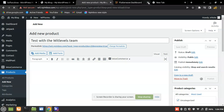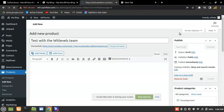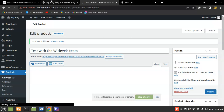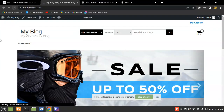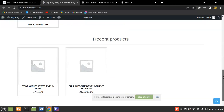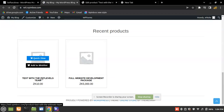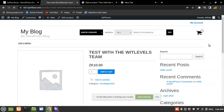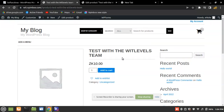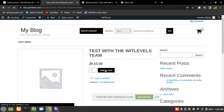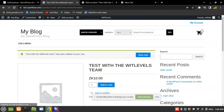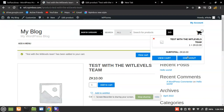Let me close that tab. Now let's refresh the website. Scroll down to Recent Products — there it is: 'Test with Wheat Levels Team'. I need to empty my cart first. This is how WooCommerce works — click 'Add to Cart', then go to the cart and click Checkout.